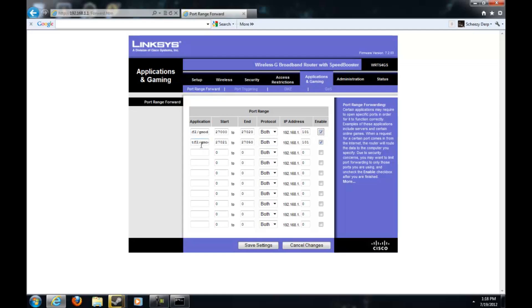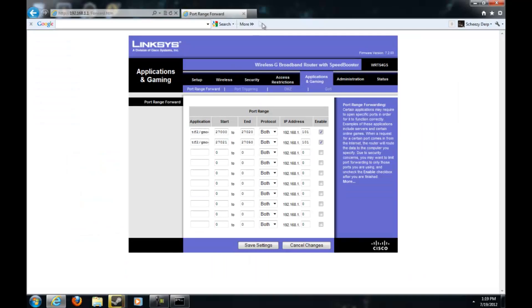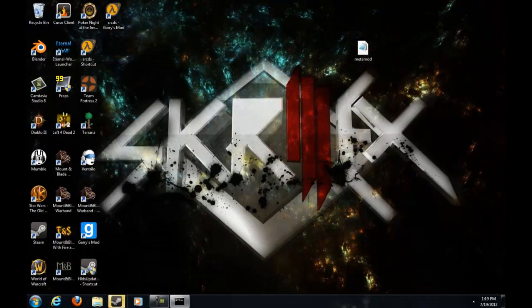Then you want to enable them, click the enable box. It might be different for you but I have an enable box. Then for the last ones, same thing but except for 27021 and 27000, and then save settings. And then you're done with that. Your server is officially working.